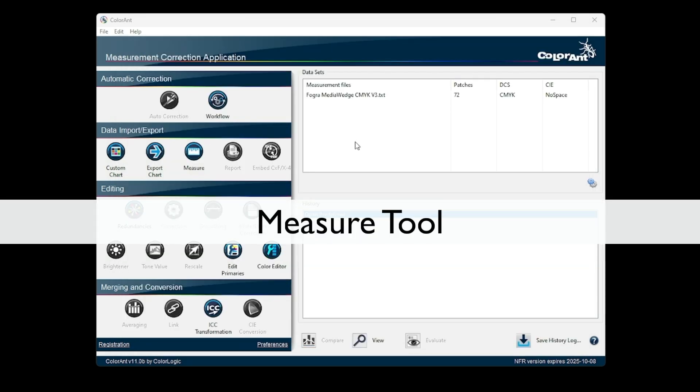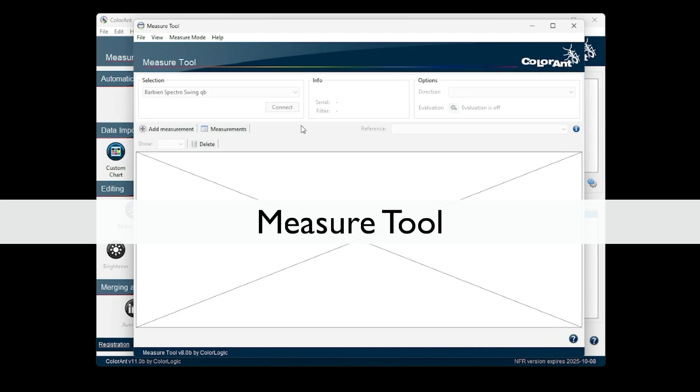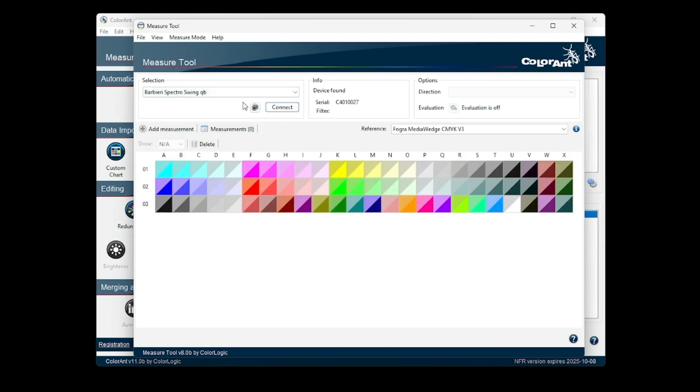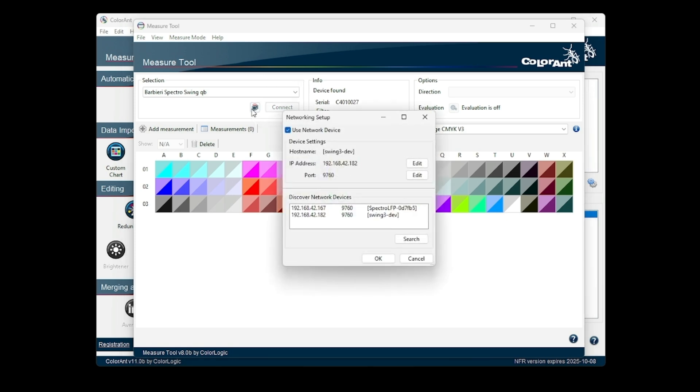The Barbieri Swing QB is now available in the list of supported devices in the measure tool. The device can be connected via USB or Ethernet.